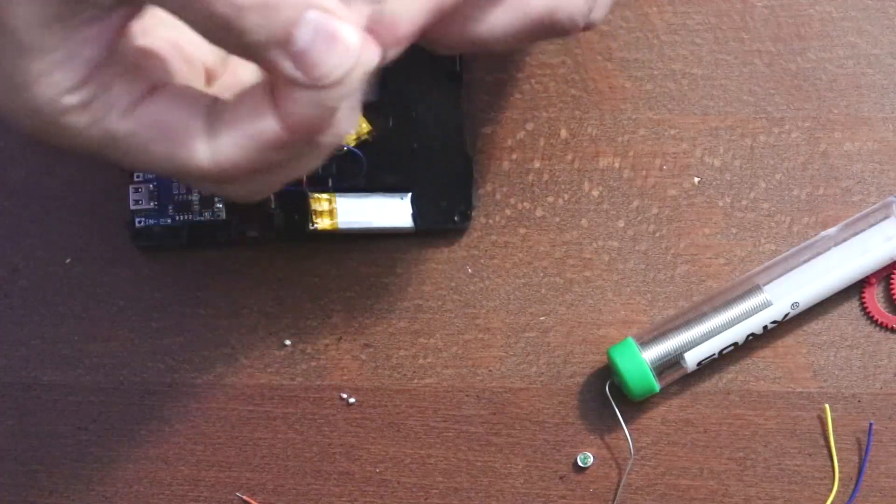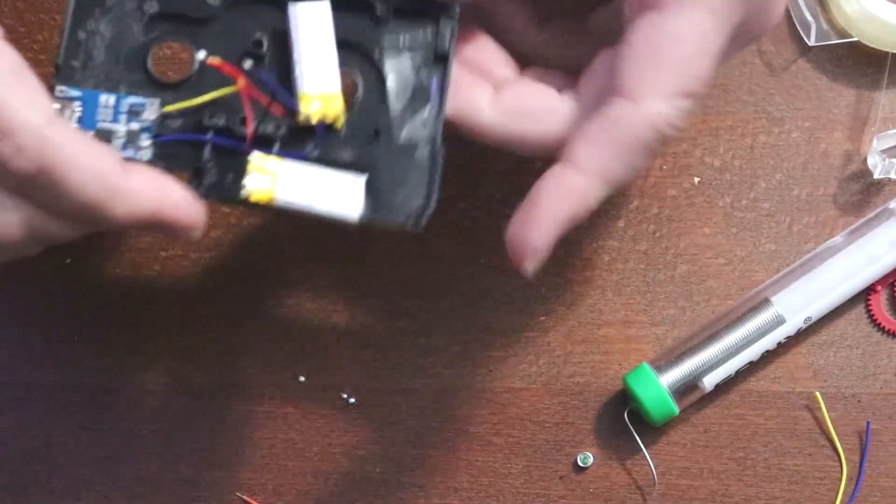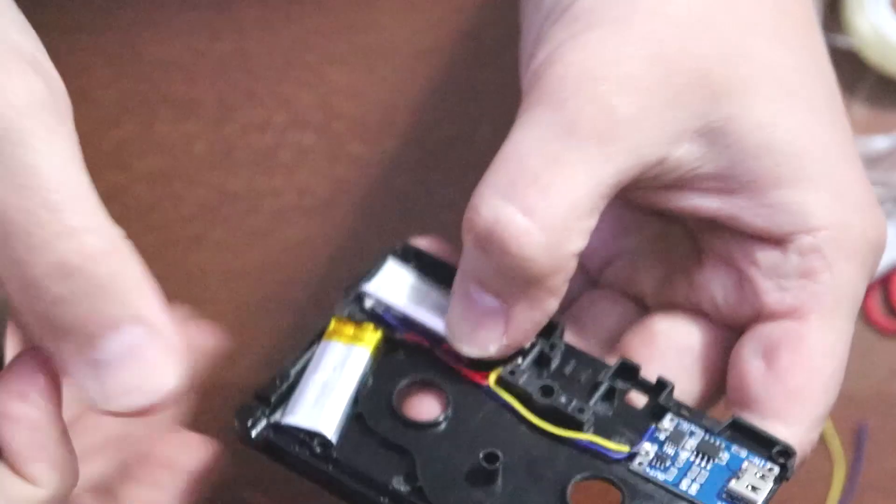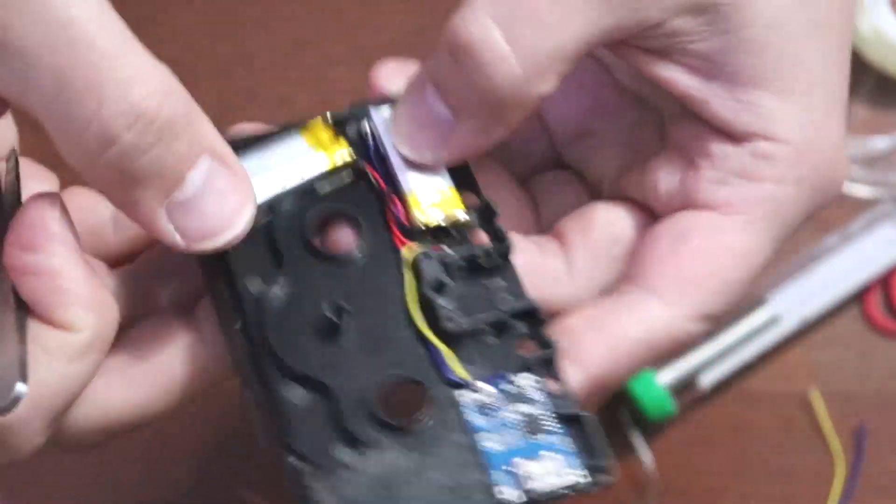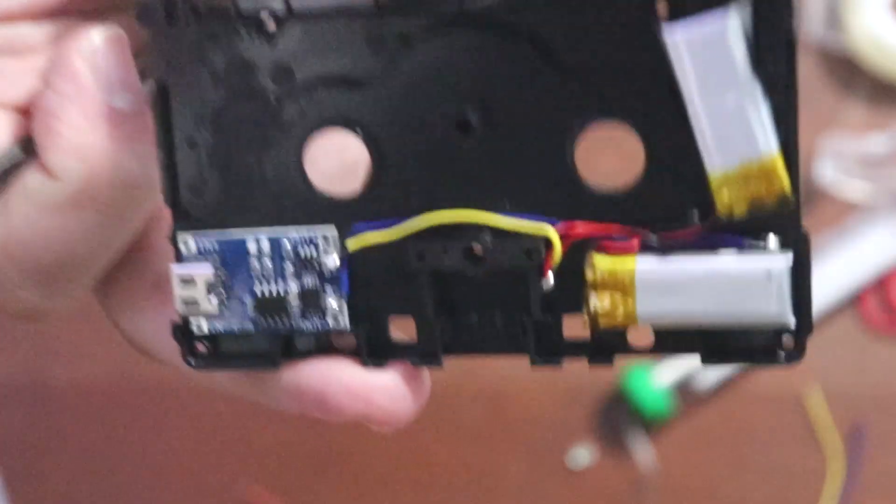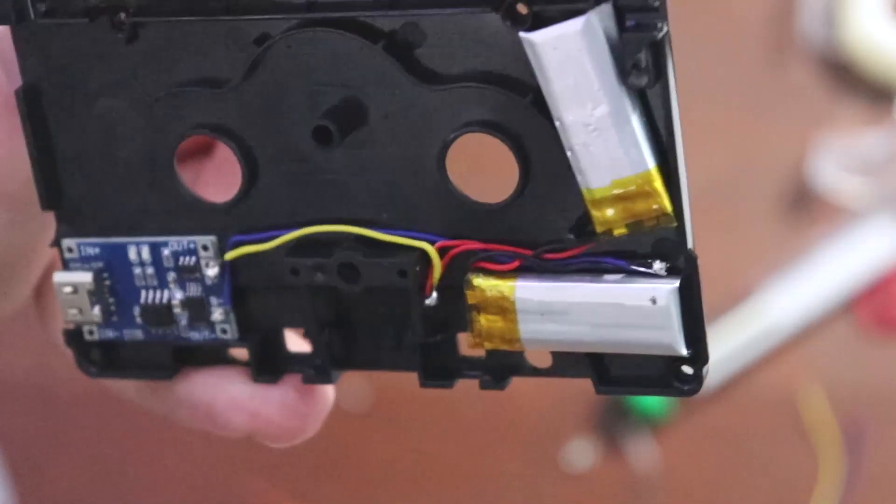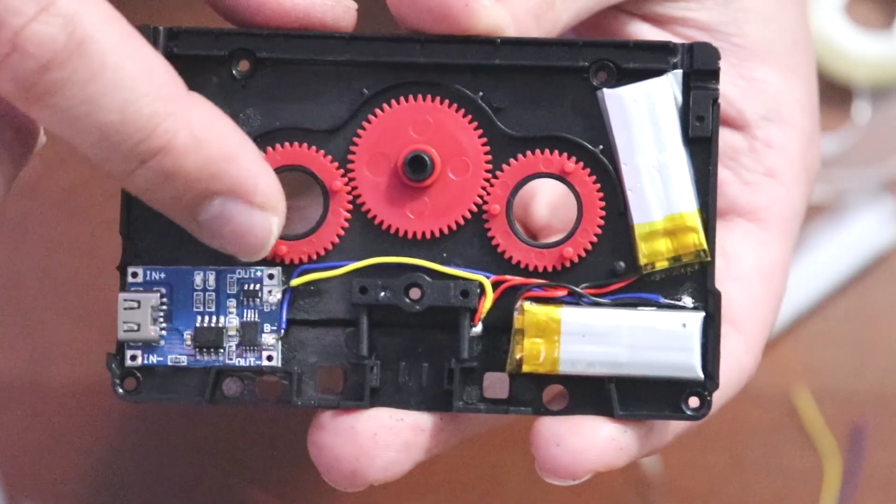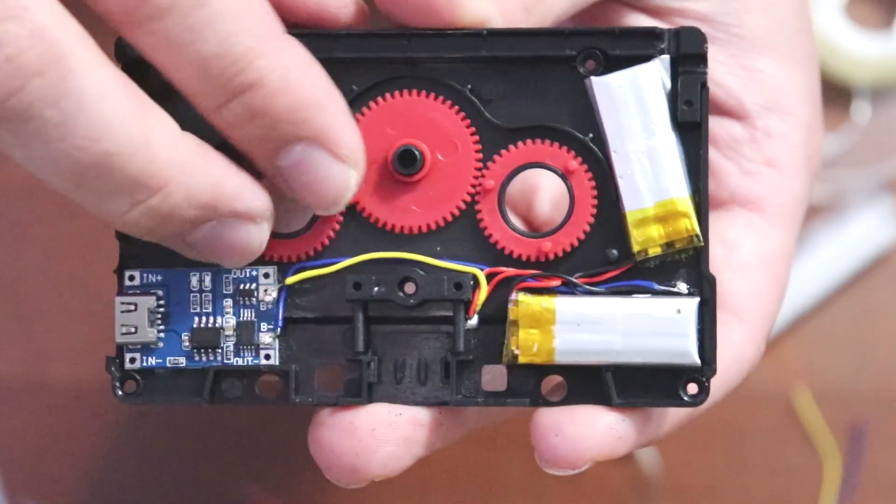Use double-sided tape to hold the batteries in place. Use tweezers to move the wires out of the way for the wheels.